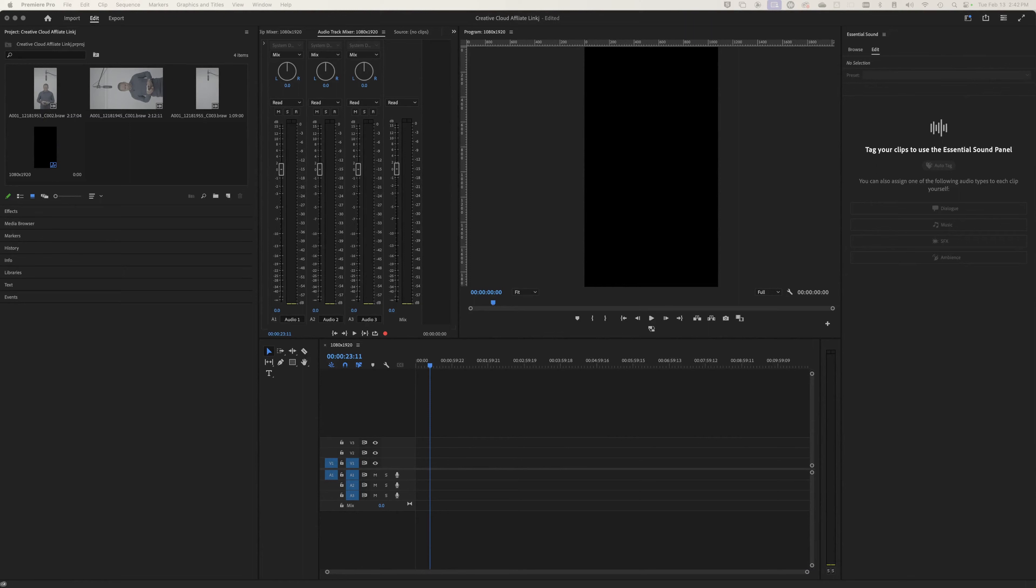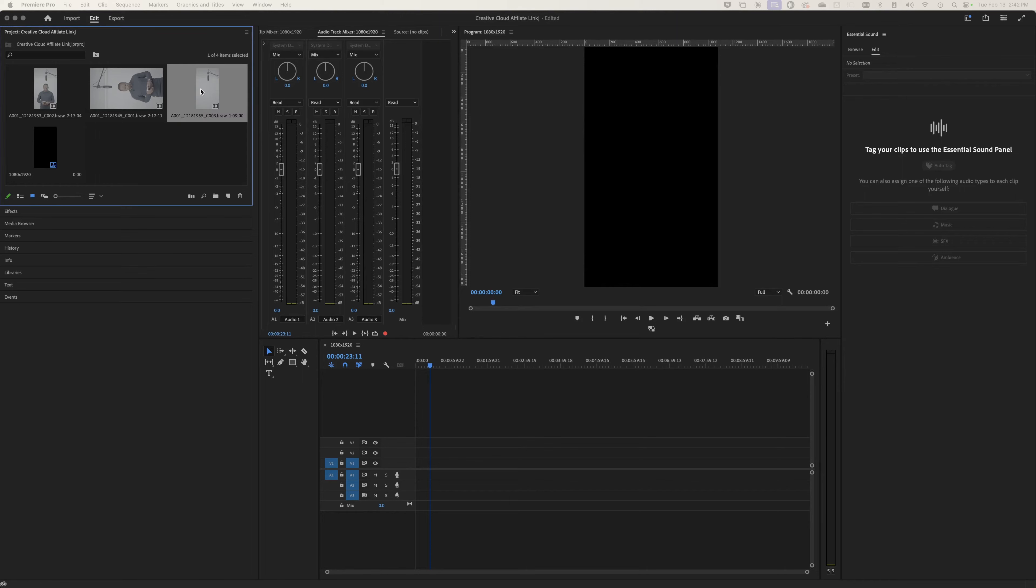Okay, so the first thing you want to do is go into your media browser, and you can do this in any one of your screens. You're going to want to click on the clip that you have in front of you.